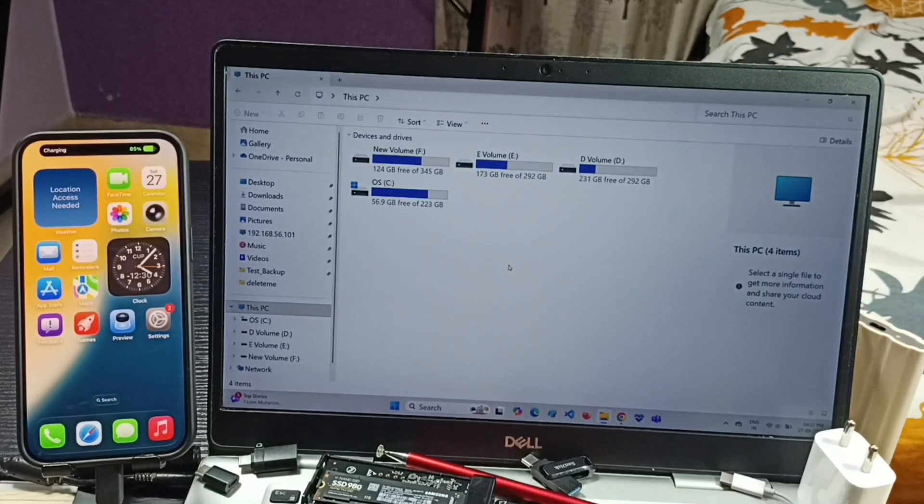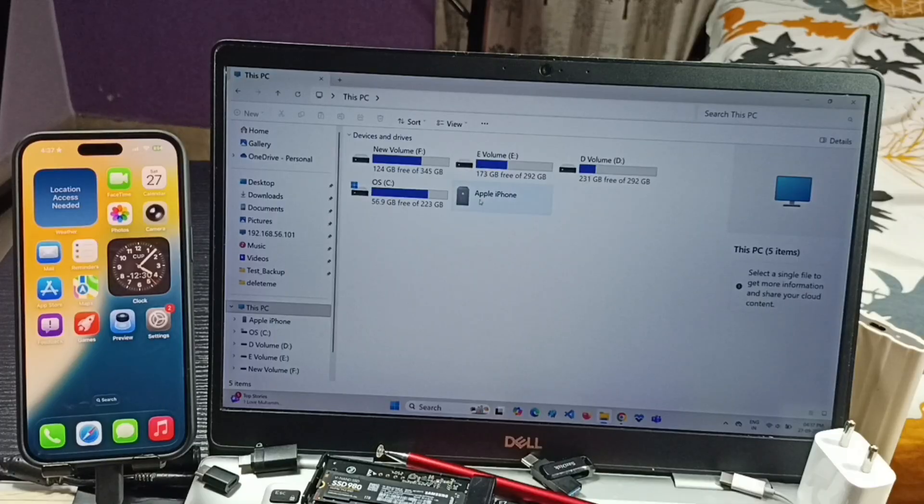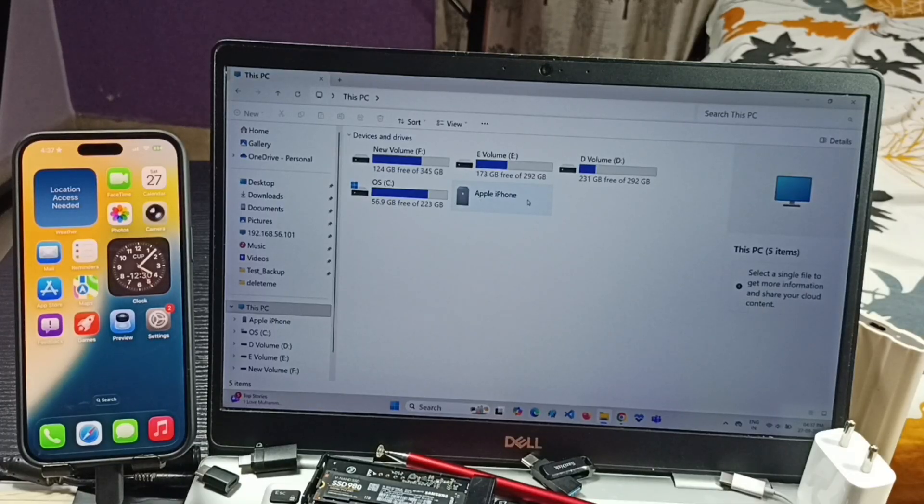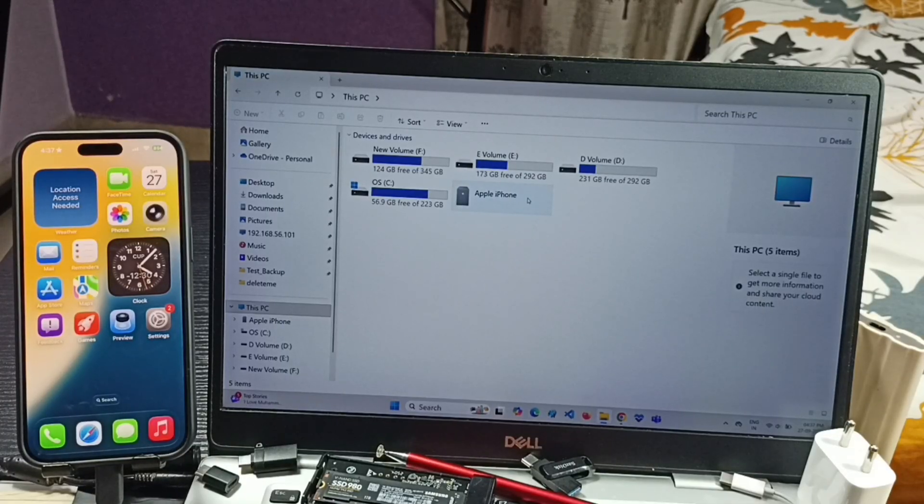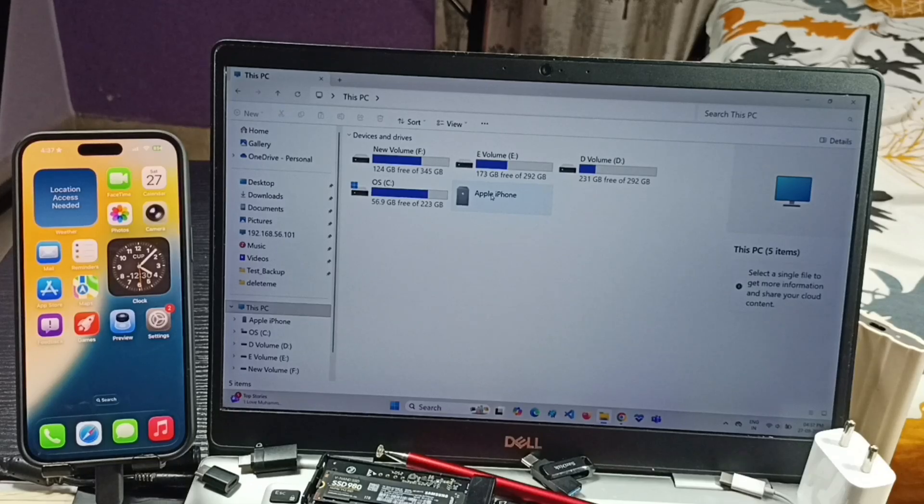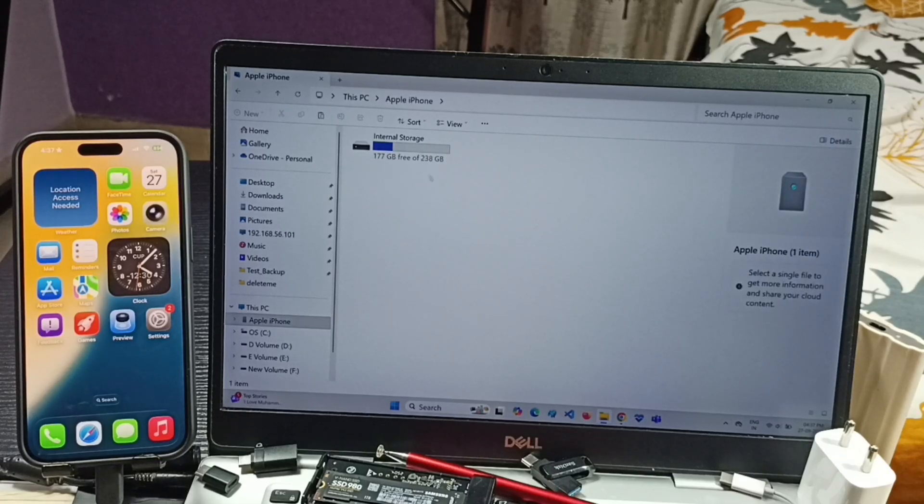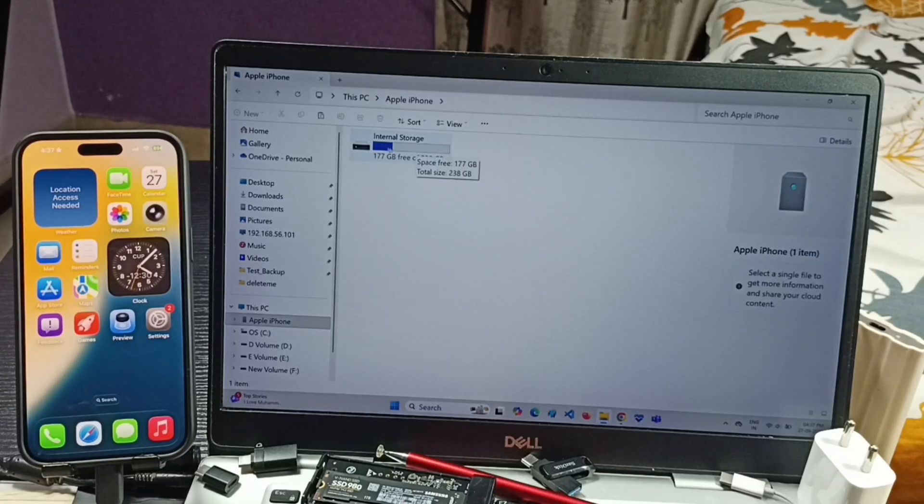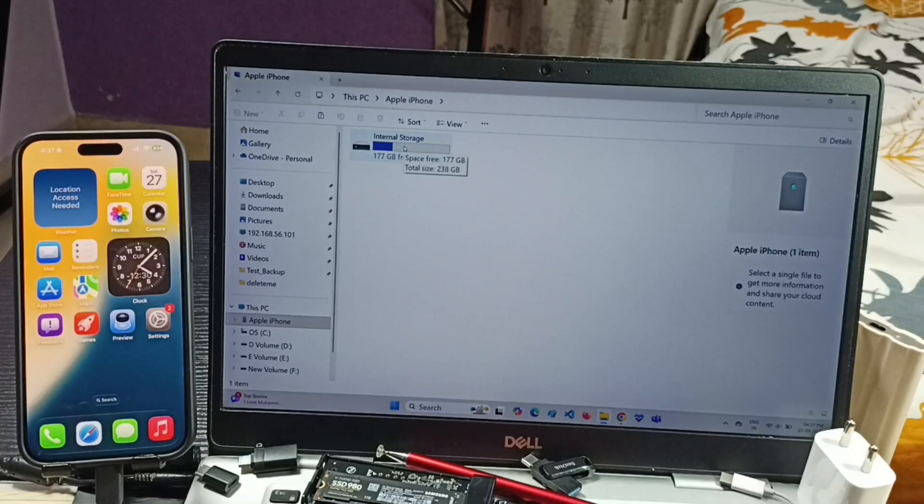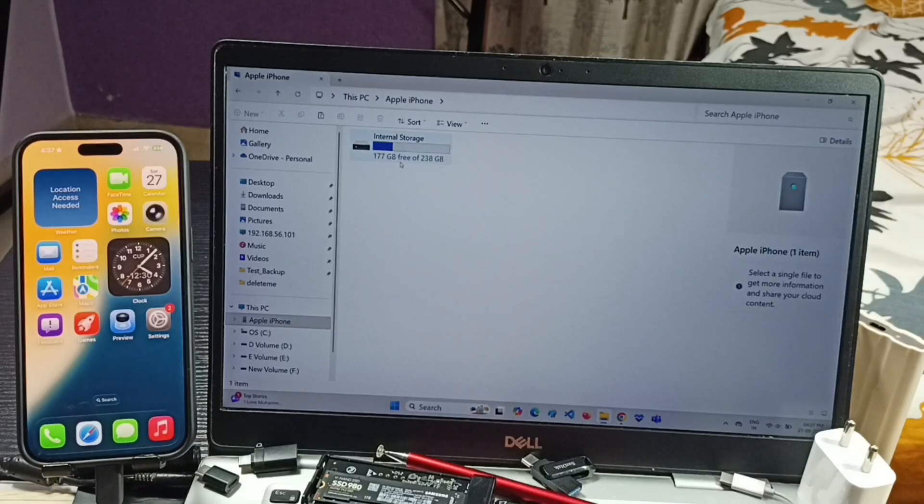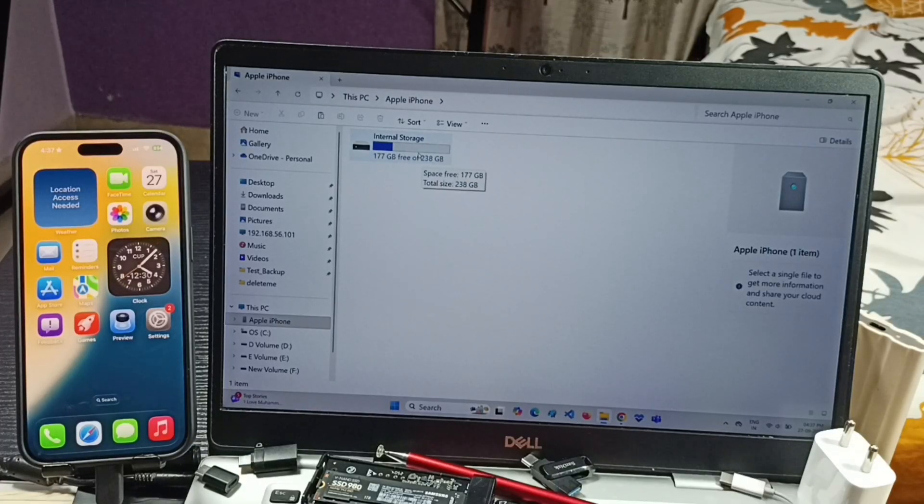Okay, done. Here in laptop you can see Apple iPhone - that means laptop has detected this iPhone. Double click here, then double click on internal storage. This is the internal storage of iPhone: 177 GB free of 238 GB.